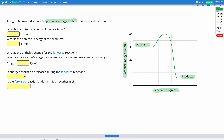Our first step is figuring out the potential energy of our reactants and the potential energy of our products. To do that, we look on our graph and read off the y-axis at our reactants and products. For the reactants, that's going to be 30 kilojoules per mole. For the products, if we draw a horizontal line across to our y-axis, that's in between 0 and 10, so that's going to be 5 kilojoules per mole.